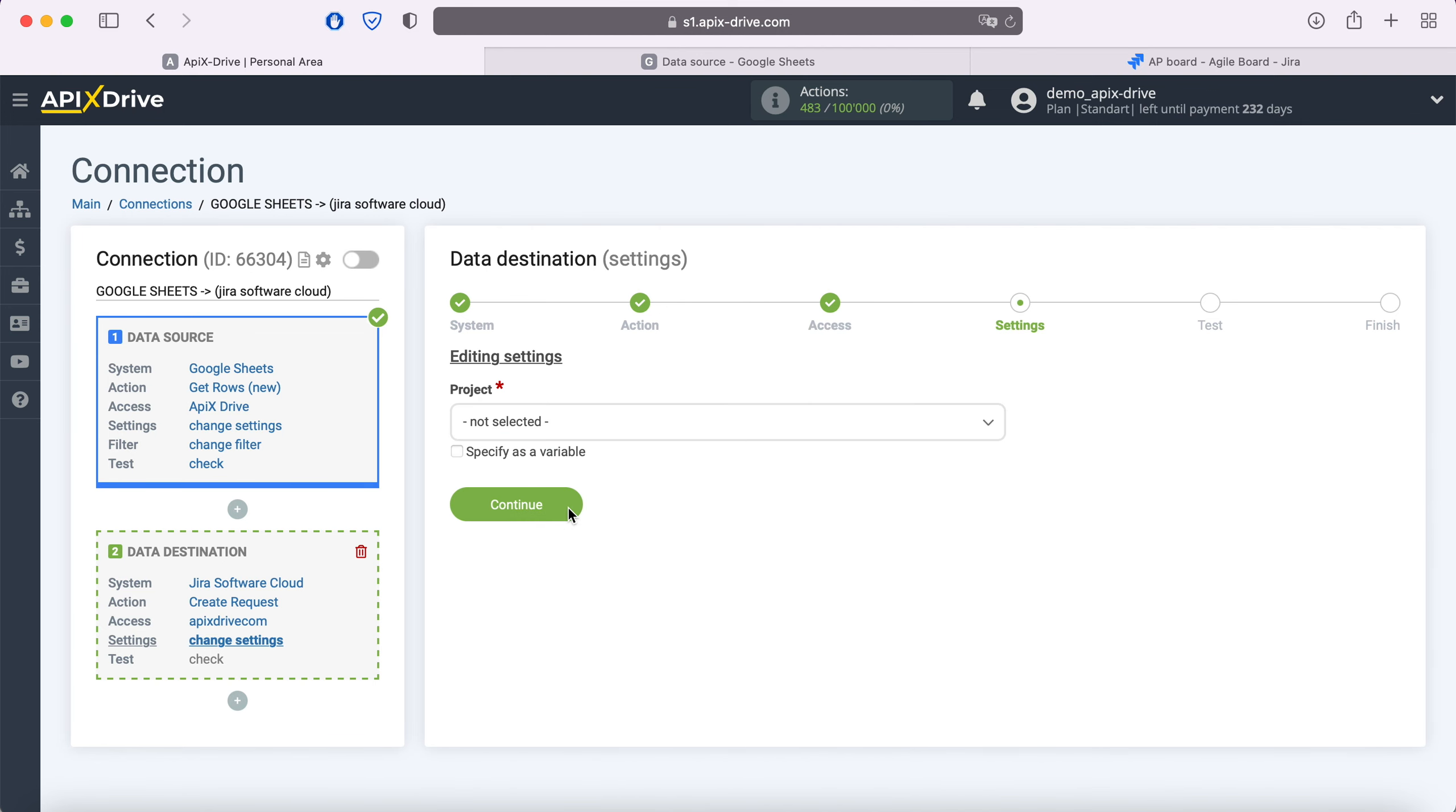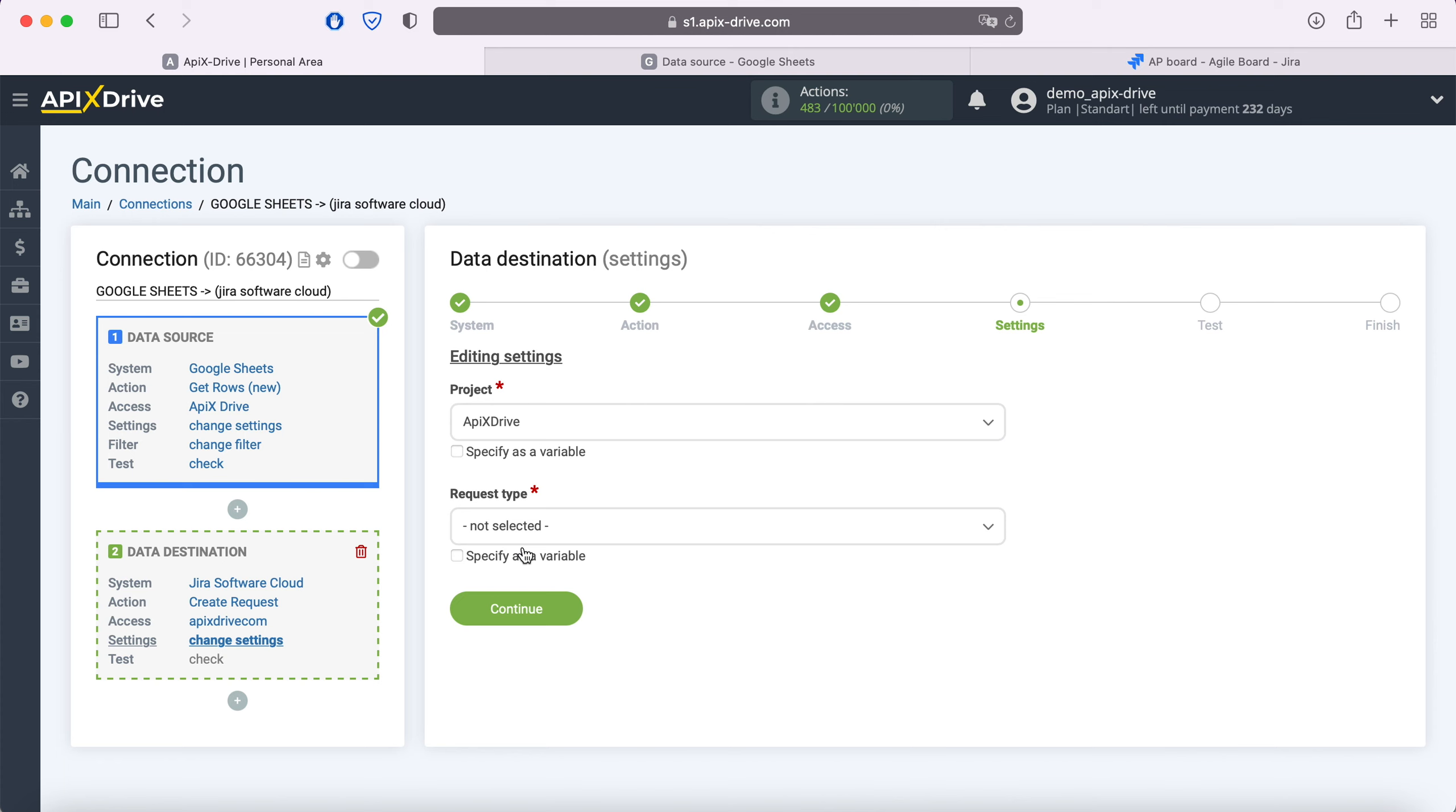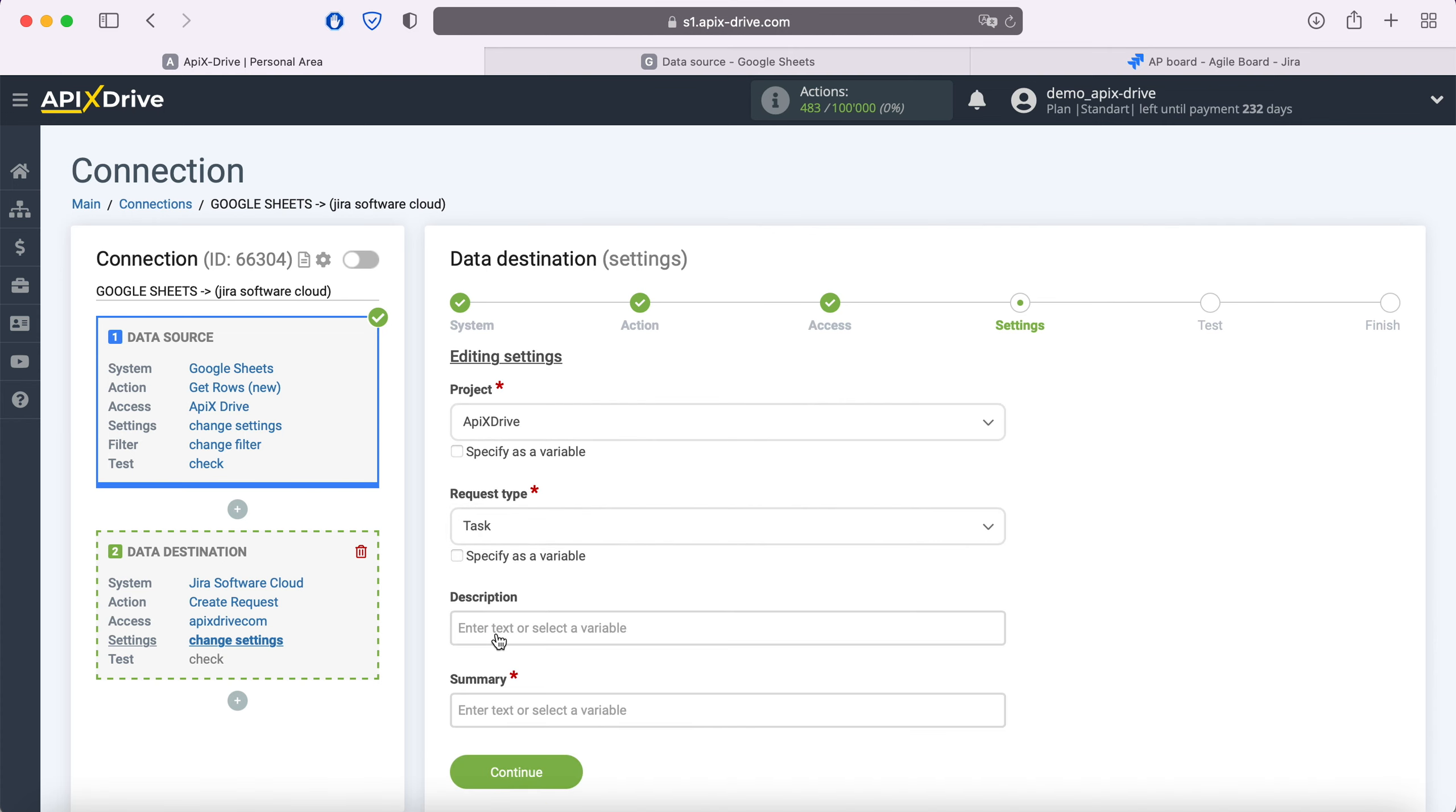At this stage, you need to select a project in which new requests will be created with each new line from Google Sheets. You also need to select the request type. Next, you see the fields that you need to fill in to create a new request. You can assign variables from Google Sheets to these fields.